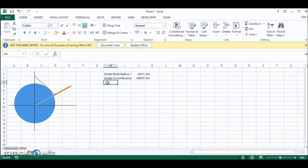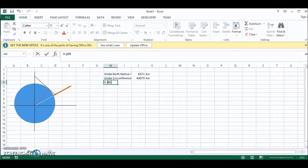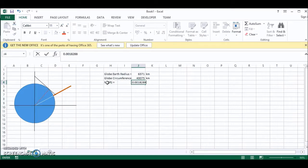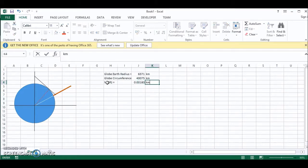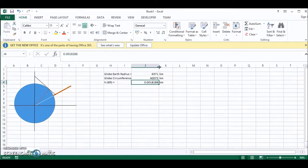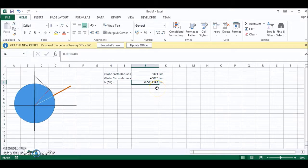So if we have the height of the observer and we assume that it is 6 feet, then that is 0.0018288 kilometers. Excel has just rounded that but if I make this cell a little bit wider you can see it better.